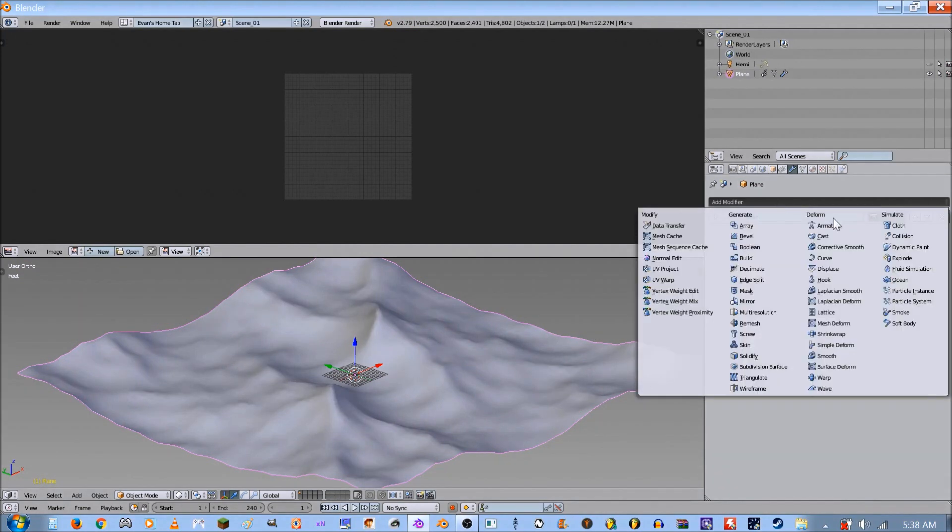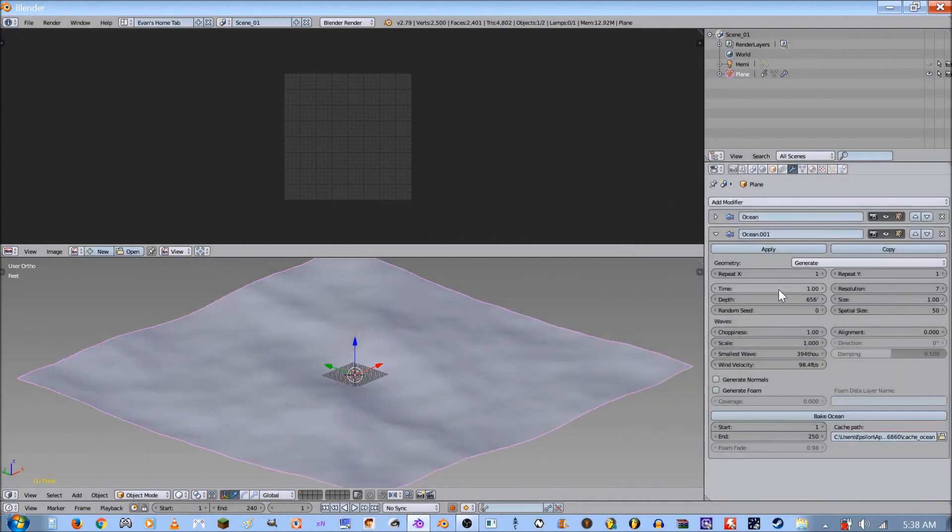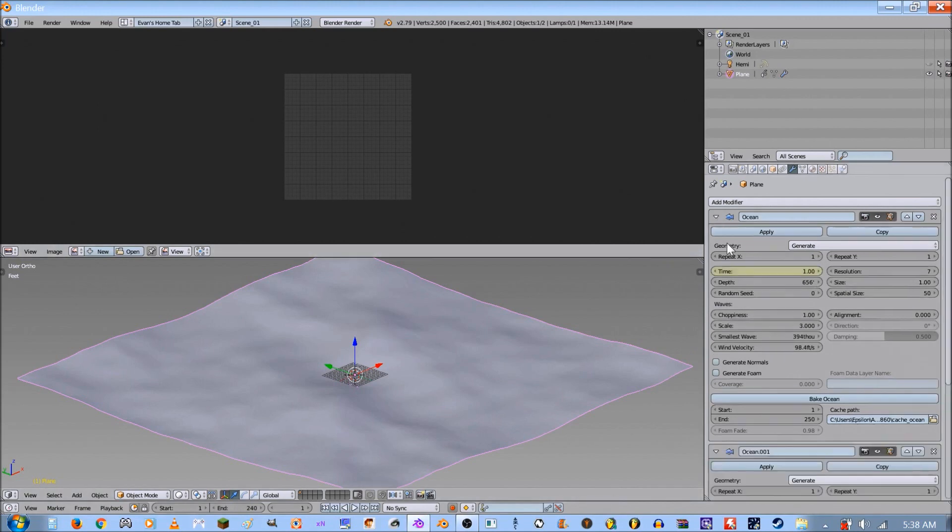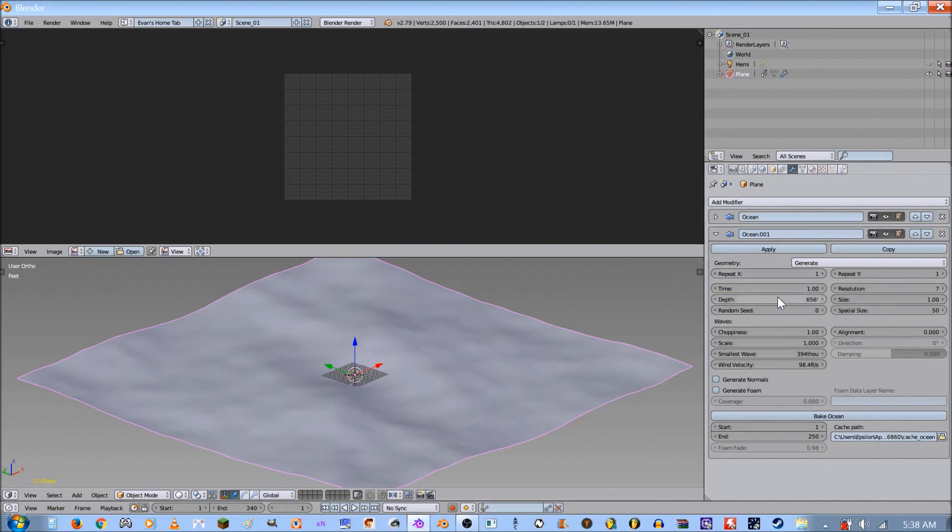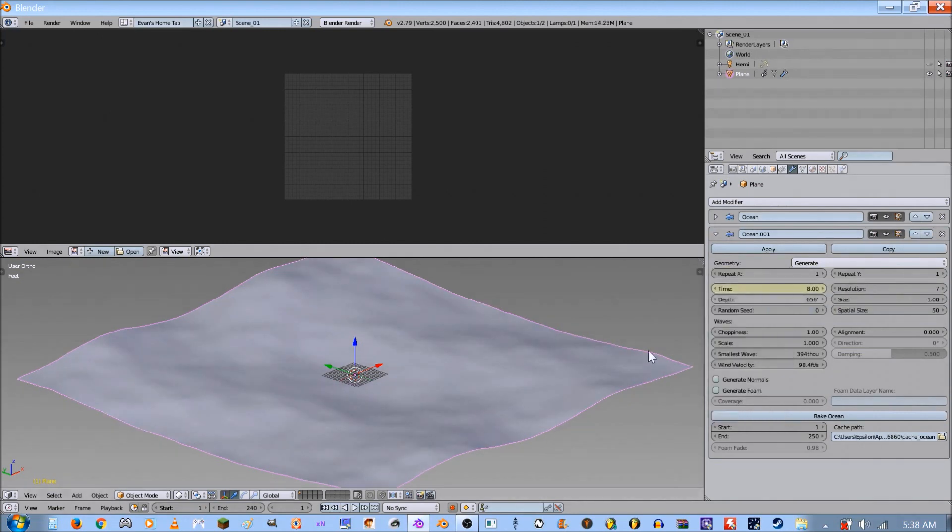What we got to do is we got to add another ocean modifier. The part about this is the time: 1 to 8. You can see that. And then the second one is gonna be where the first one left off, but it has to match, so it's gonna be 8 to 16. That's really important, so keyframe that, and go to 16, keyframe that.